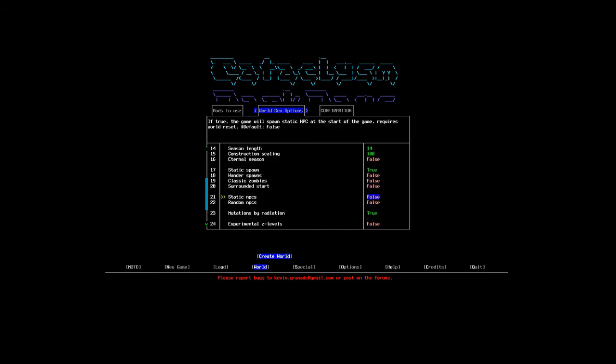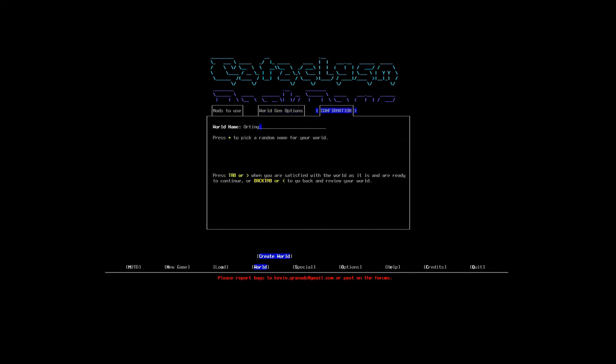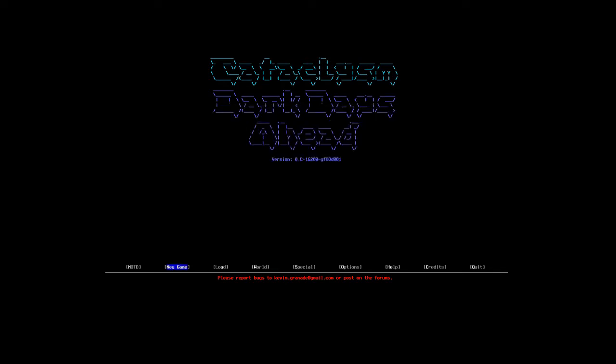Everything else should be at default. Note that I play without NPCs, mainly because in their current form they are buggy and, to be honest, not really worth their effort of getting along with their annoying behavior. I guess everything we need here is a world name. Brookside will be good enough, I guess.